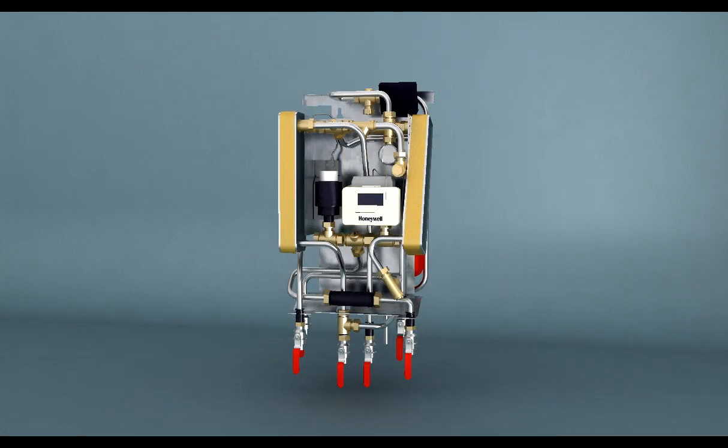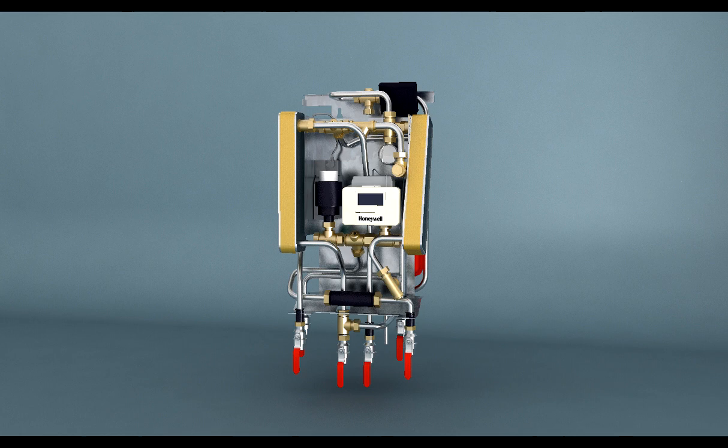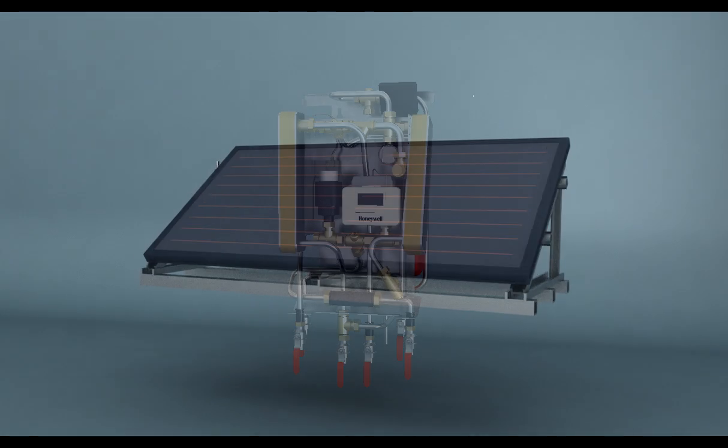As it contains no stored water, there is no threat of Legionella. No maintenance is required to the units and each one is complete with a built-in heat meter, meaning that tenants only pay for what they use.